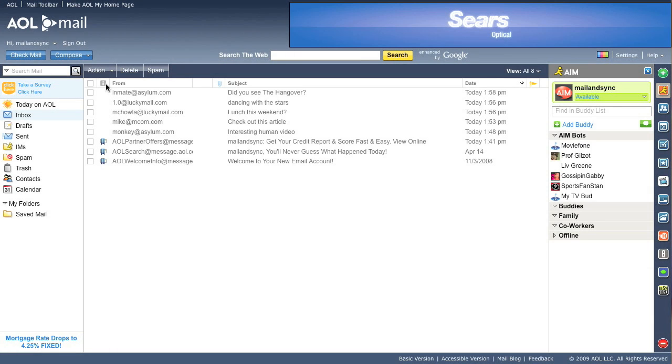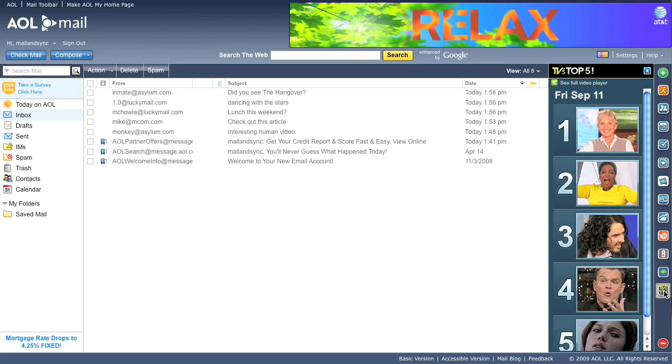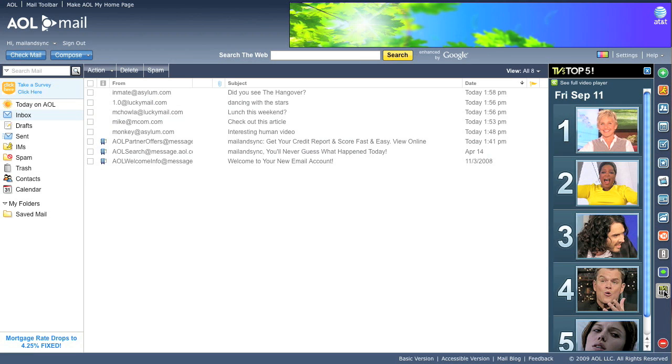Hi, it's Bill from the AOL Mail design team. We got a great new plugin for AOL Mail called TV's Top 5. The TV's Top 5 plugin gives you TV's best video clips from the night before right in your inbox.